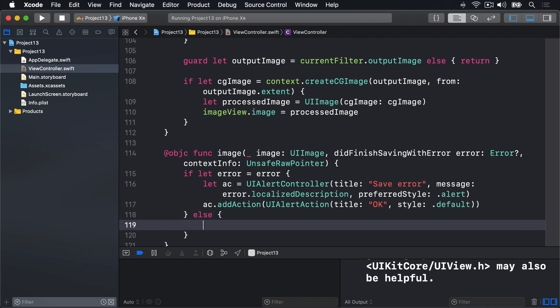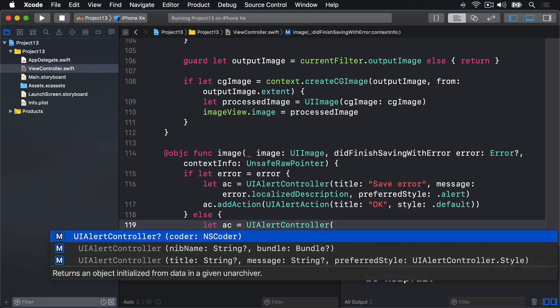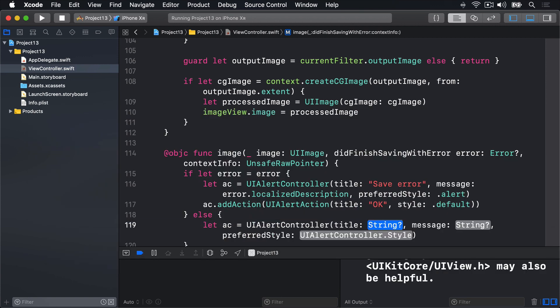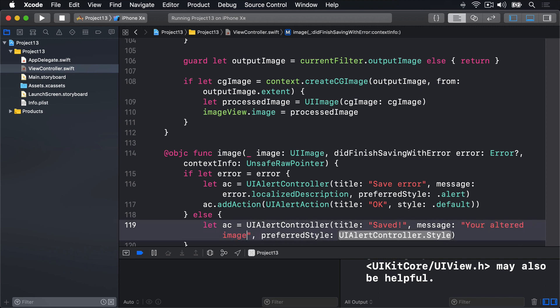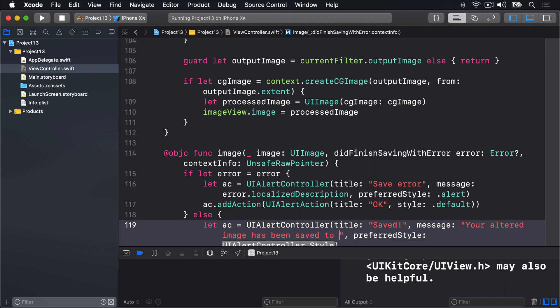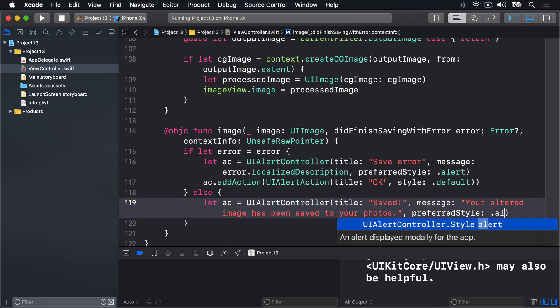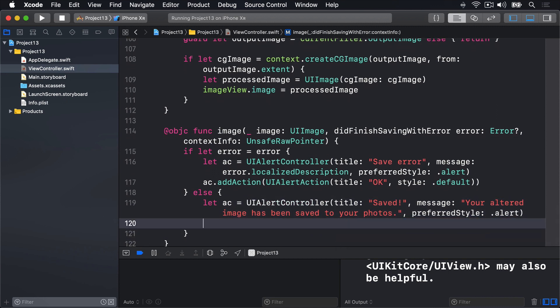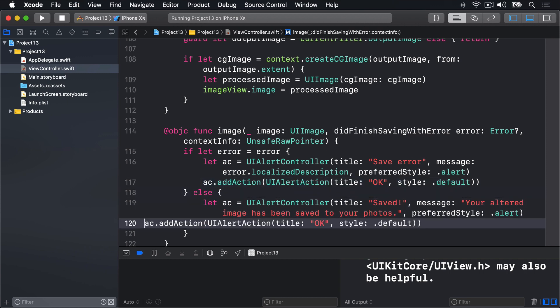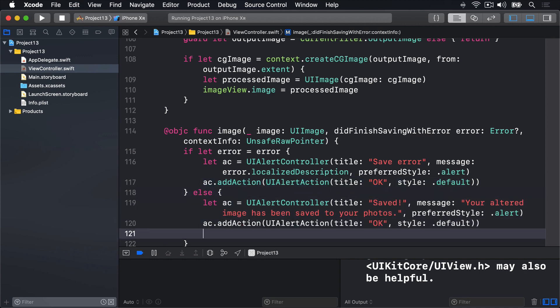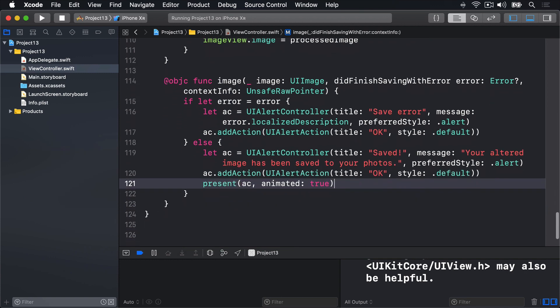Else, if there was no error at all, we'll do let AC equals UIAlertController, with the title of saved, exclamation mark, and a message, your altered image has been saved to your photos. The style is still alert, and I'll copy and paste the AC add action title OK line, like that. And then present AC, animated, true.